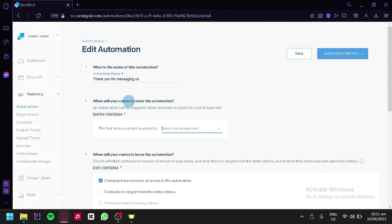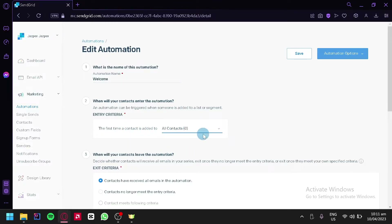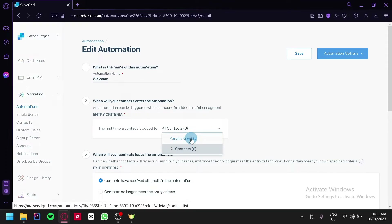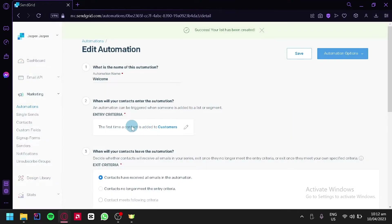We could add an entry criteria. The current criteria for our automation is when a new contact is added to our list. We're going to change our title to welcome and set the criteria to all contacts since we haven't created a list yet. If you want to create a list, you can simply click and add a list name, for example customers, and click save list. This automation will be activated when someone is added to the customer list.